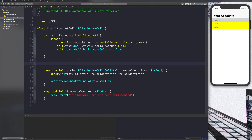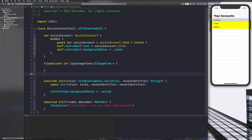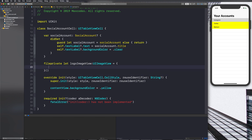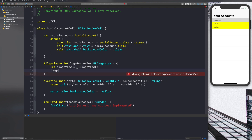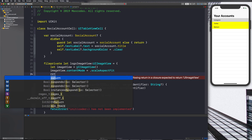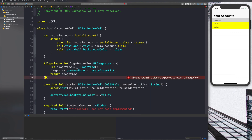Let's go into our social account cell and start writing out our code. We'll start with the logo image view. We'll say: `fileprivate let logoImageView: UIImageView` and set it equal to a closure. Inside we say `let imageView = UIImageView()`, then `imageView.contentMode = .scaleAspectFit` so it fits properly — you can mess around with that. Then we just return the image view.